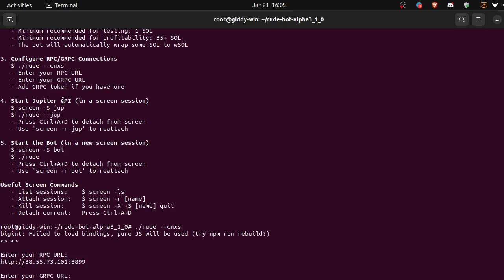And now we can start the Jupiter API in a screen session. So a screen session is a virtual terminal session that will allow us to run things in the background of our server so that we don't have to be constantly connected to the server and we can log out whenever we want and the bot will run in the background.